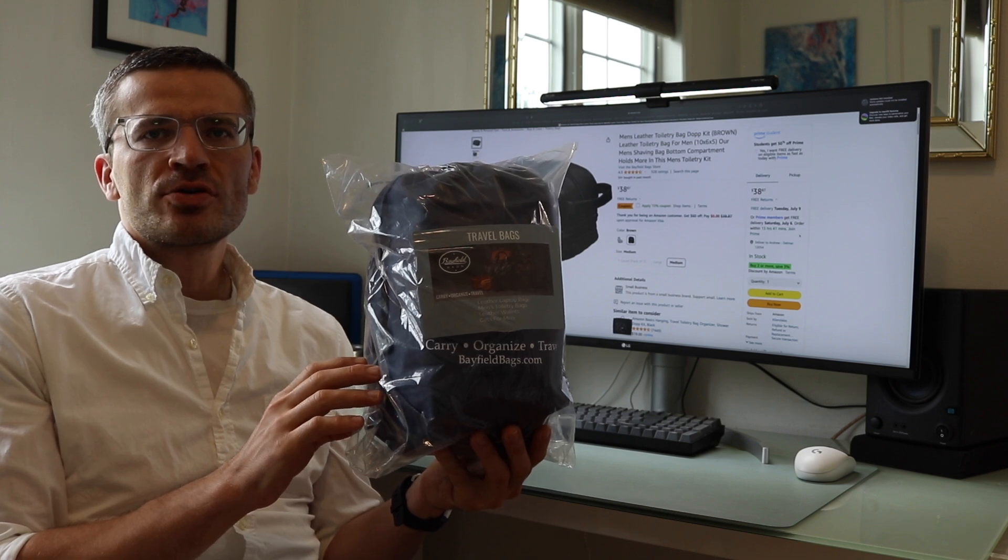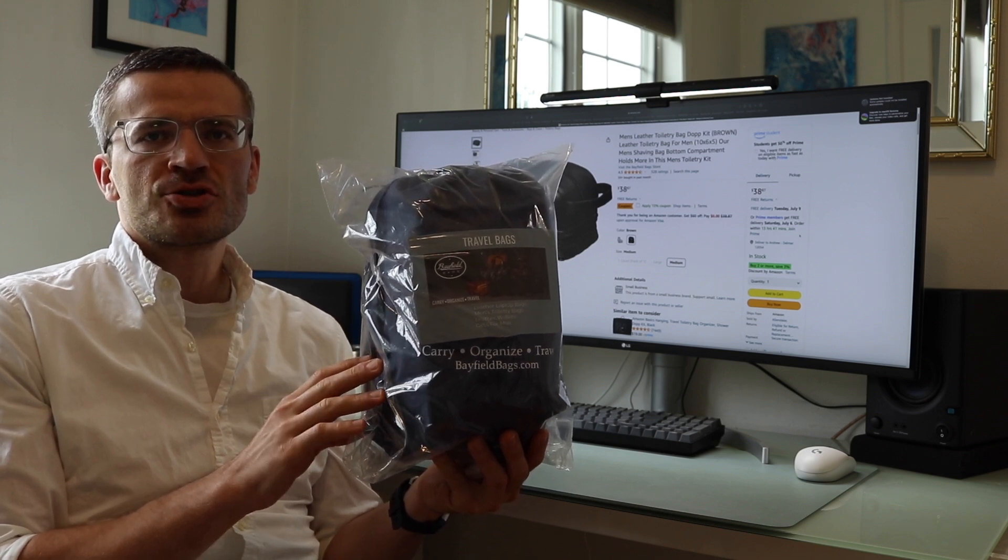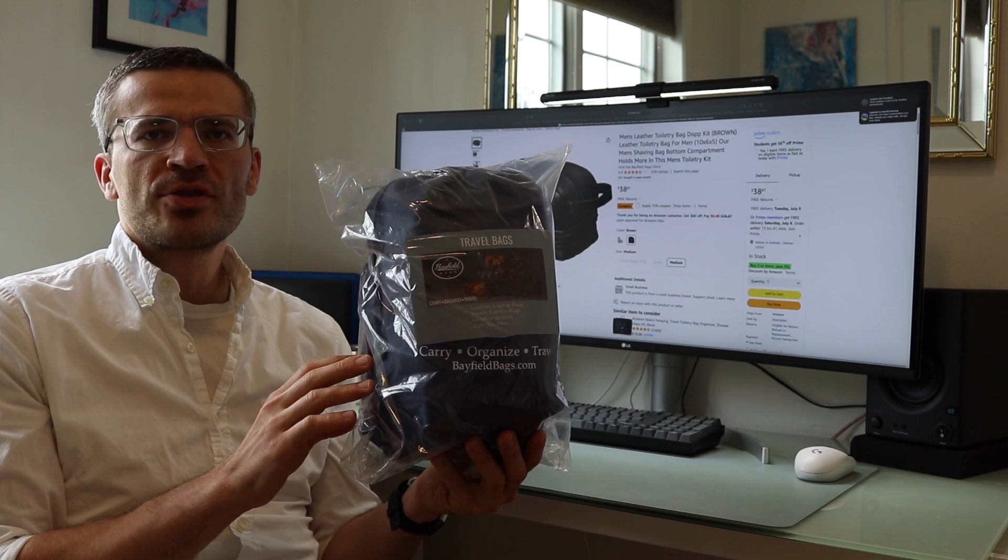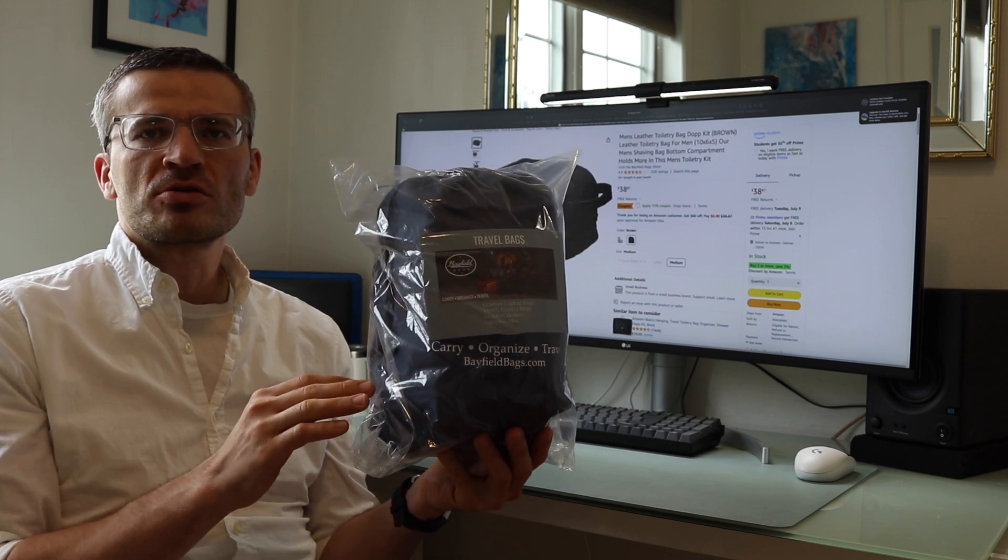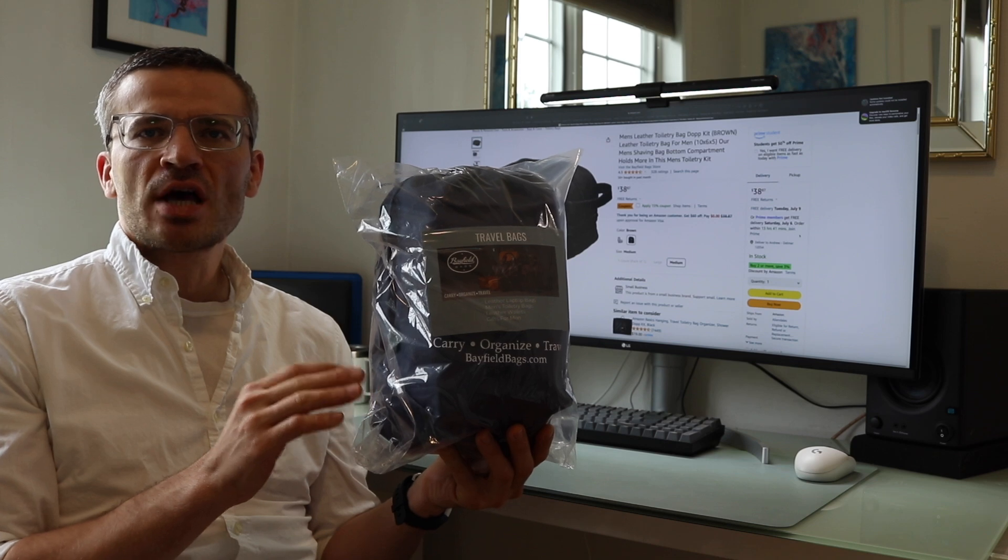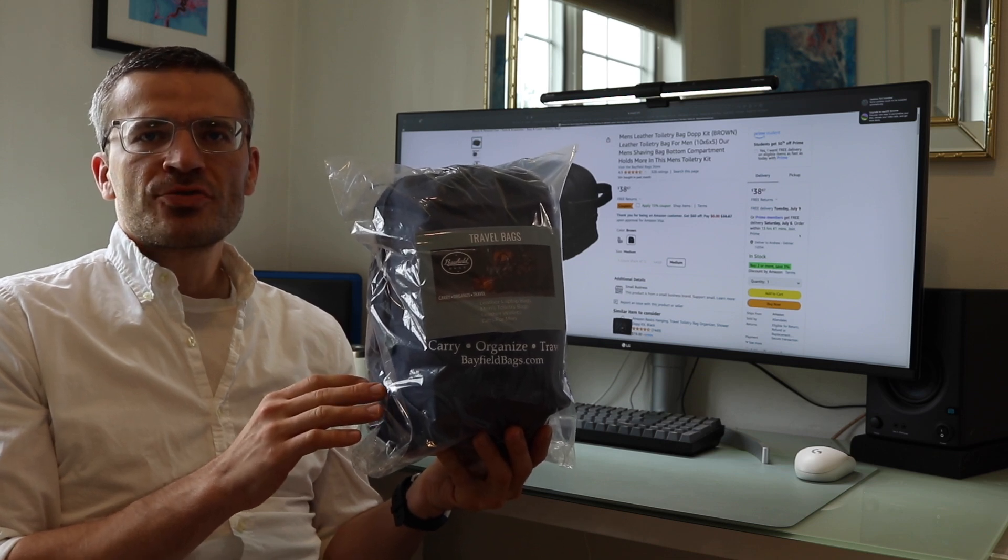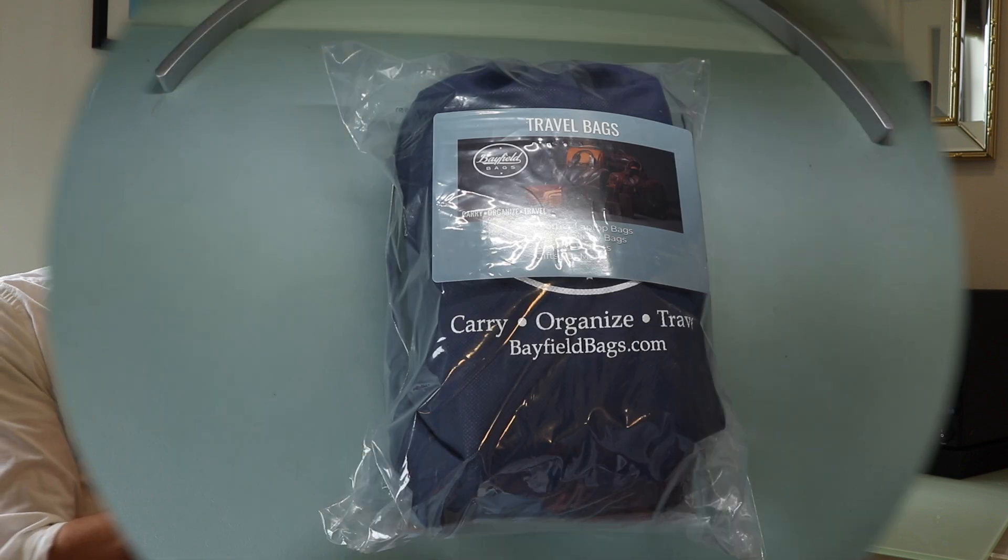And so doing this video, we'll take this out of the packaging, show you what the bag looks like. Then I'll kind of set it up with my normal toiletry stuff just to give you a sense of the size of the bag. As always, if you're interested in potentially purchasing this, I'll leave links in the description below.